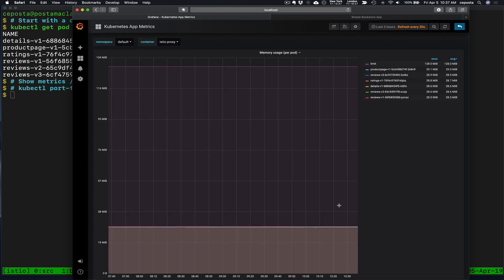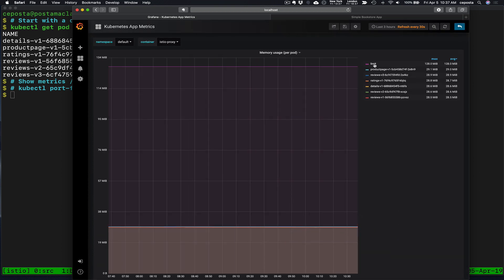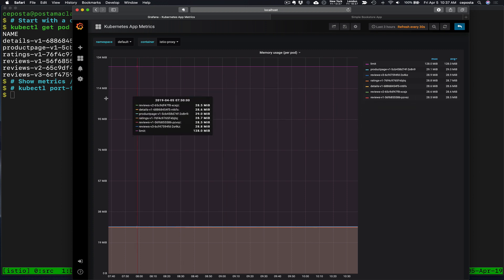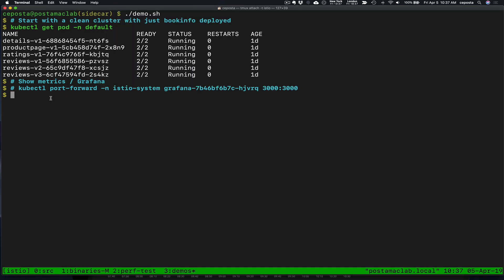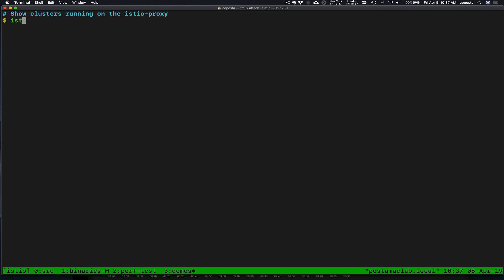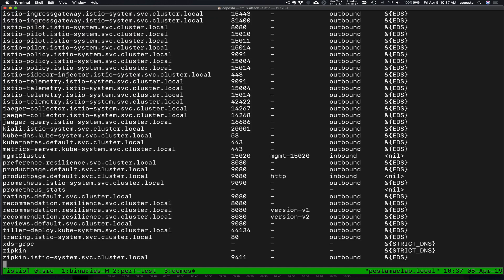We're going to look at specifically the Istio proxy. So these Istio proxies are deployed alongside each one of these different instances. We're going to look at the per pod metrics here and we're going to view the memory usage. We can see right now for all of the Istio proxies running in book info, they're using about 20, 28 megabytes of memory.